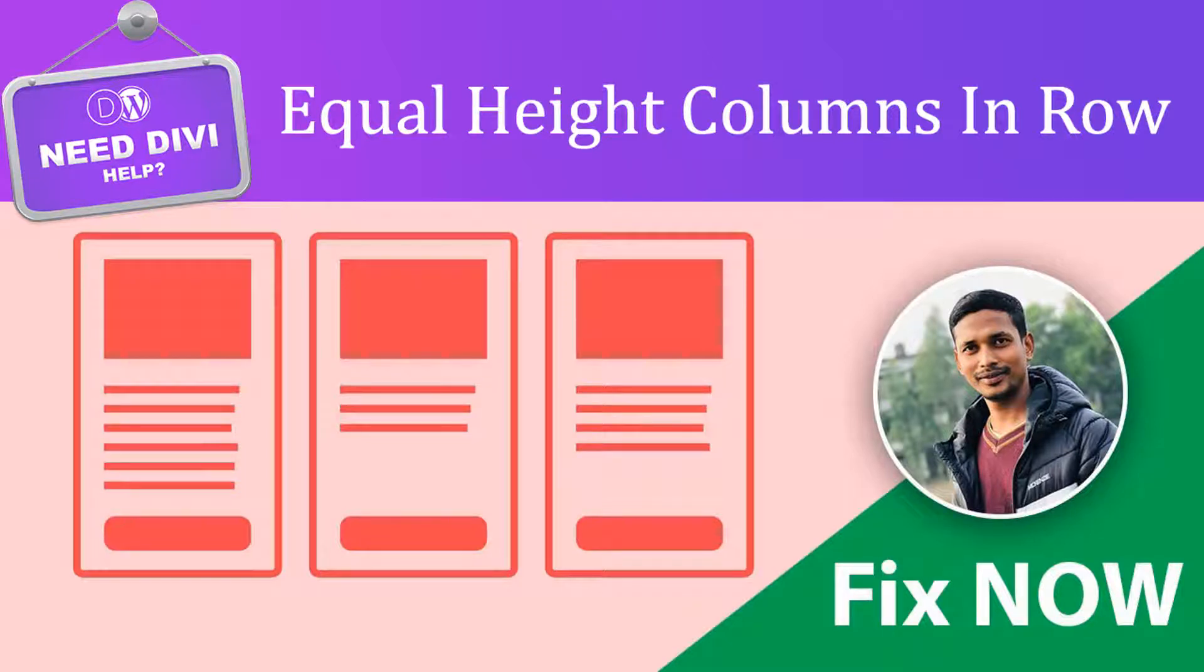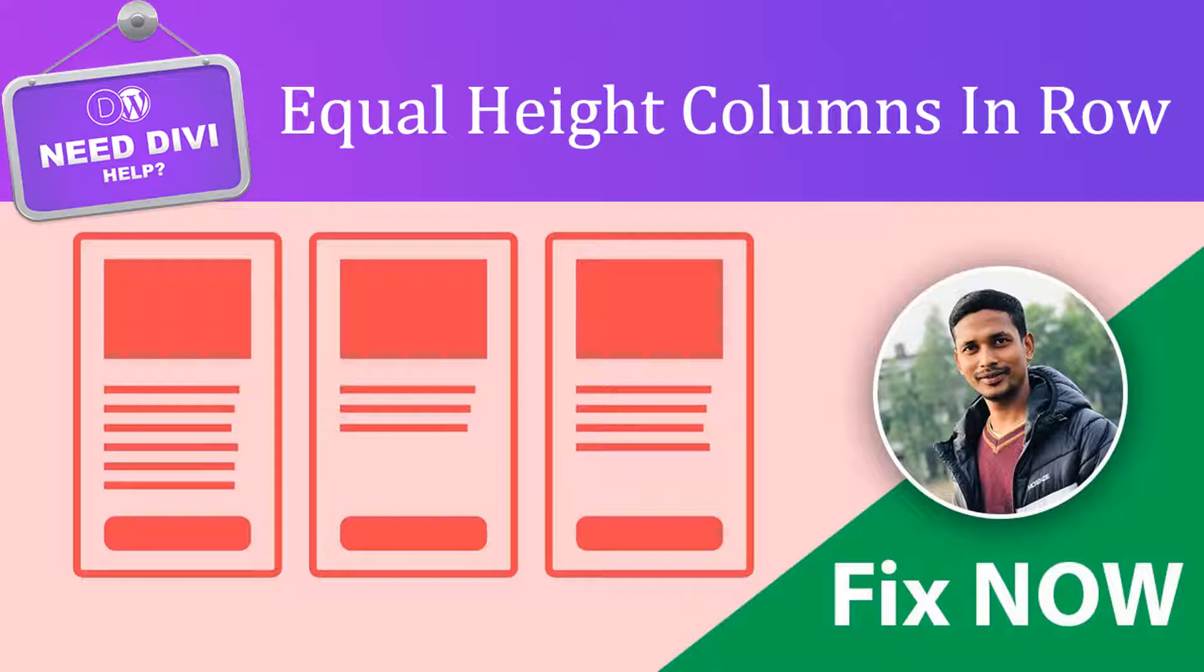Hey, welcome back to my channel. In this tutorial, I'm going to show you how to create equal height columns or icon boxes in the Divi theme. If you're a Divi theme user and you've faced this problem that you cannot make equal height boxes, then you can watch this tutorial. I hope you will enjoy, and you can do this without any conflict.